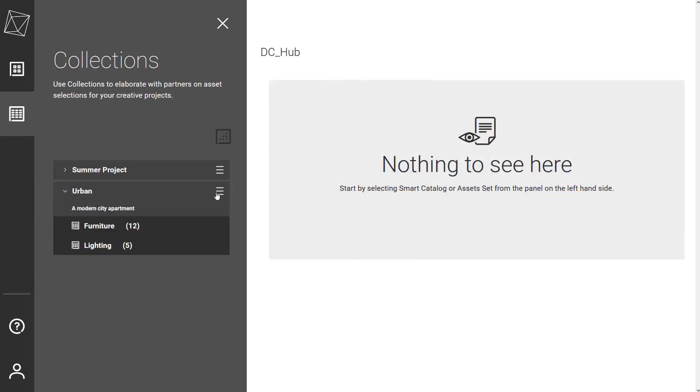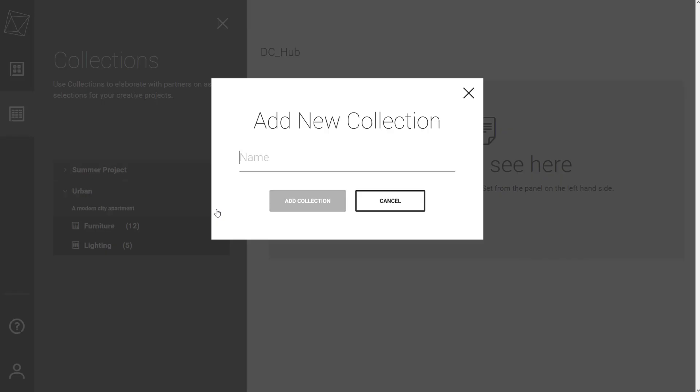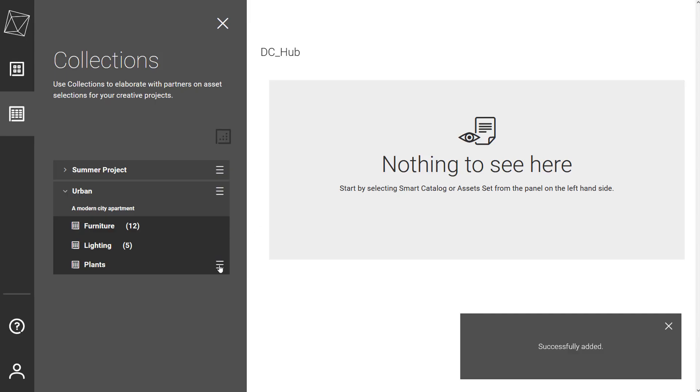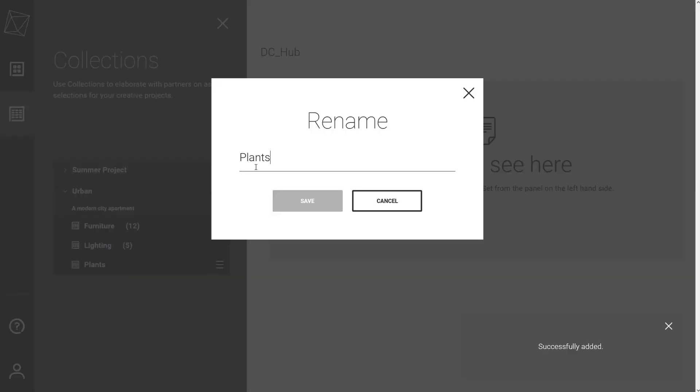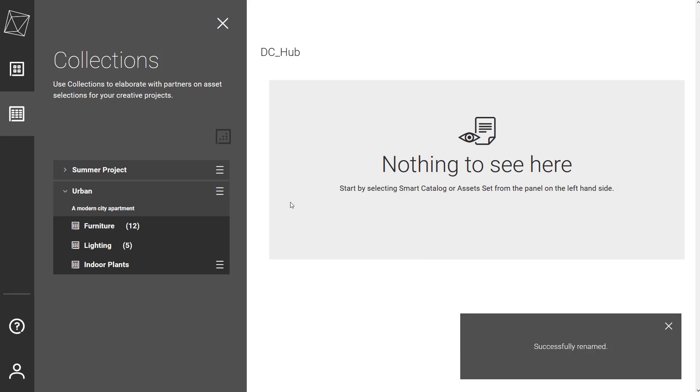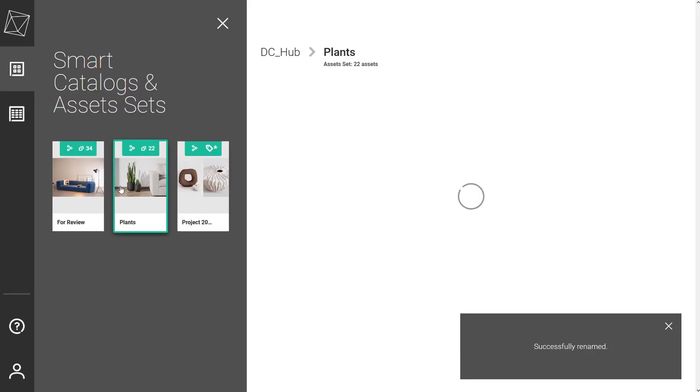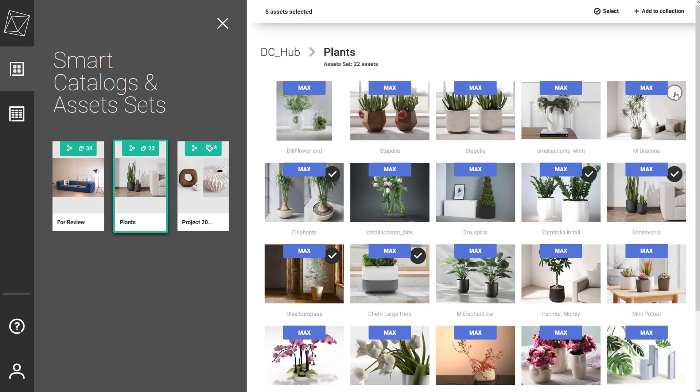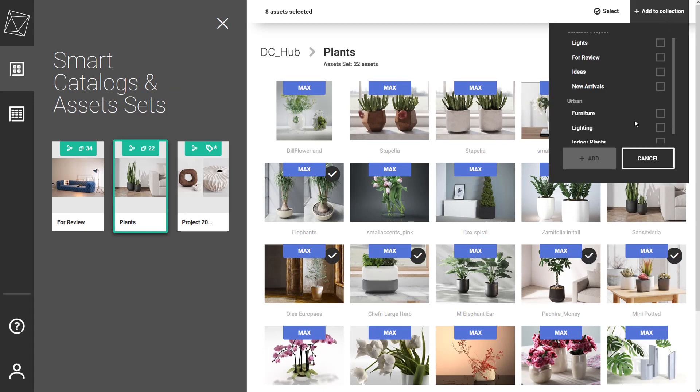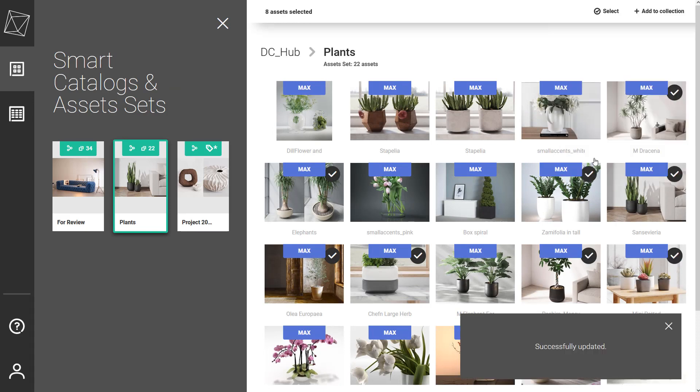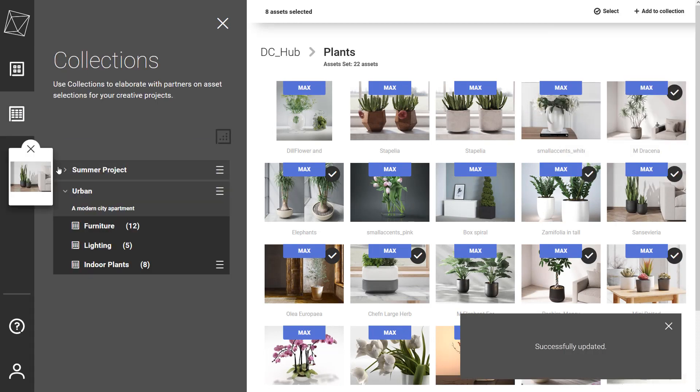Alternatively, the partner can create an entire collection and fill it with assets. Unlike the collections that are shared with him, he has complete control. For example, the partner can rename it however he likes. The options for filling the collection with assets are the same as for the team member. You can see how quickly the collection will be filled with indoor plants.